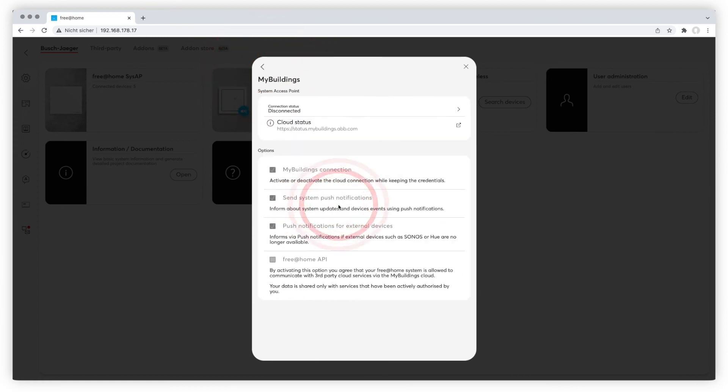The myBuilding area enables the connection of your system access point with your myBuildings account. Select different options and see the existing connections.